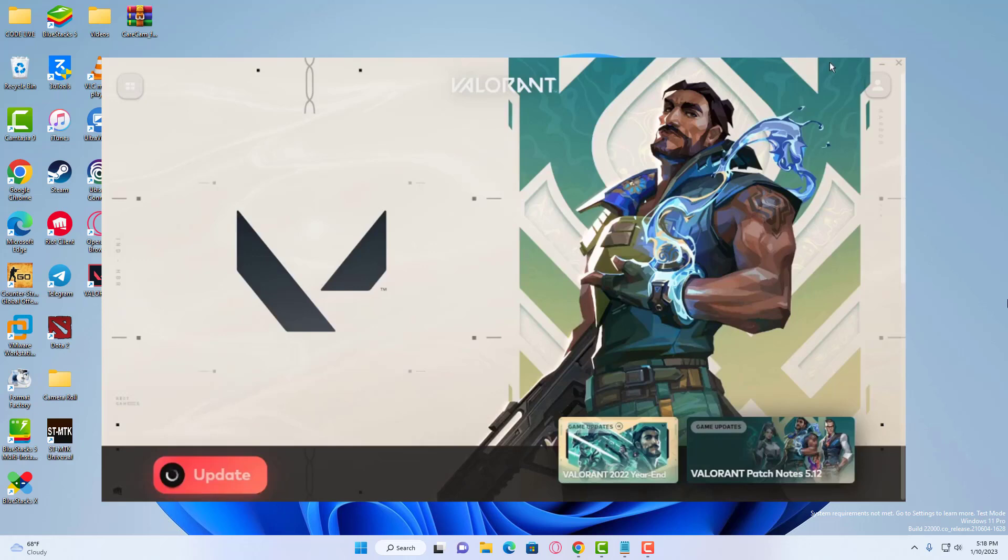Hi everyone! In this video, we will be taking a look at why Valorant will not update in the Riot Games client on your PC or laptop.